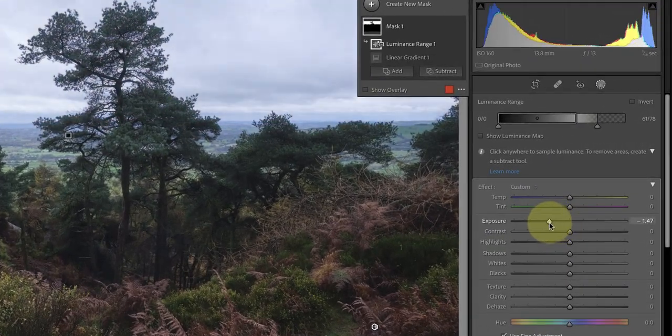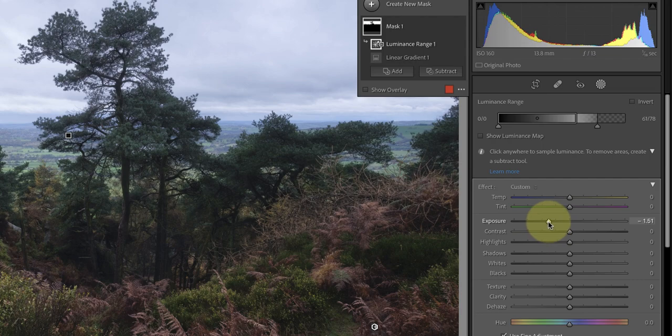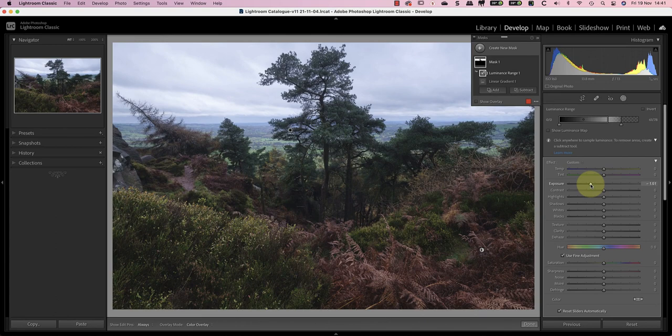Now I can move the exposure slider to minus 1.5 to remove the increased exposure I applied to the entire image at the start. This darkens the sky but it leaves it looking flat which makes the image appear boring.